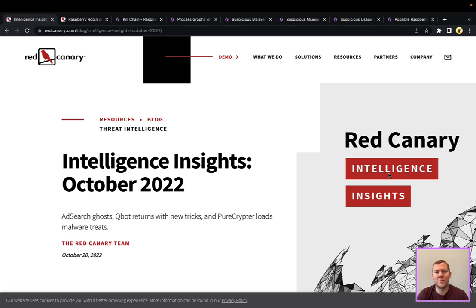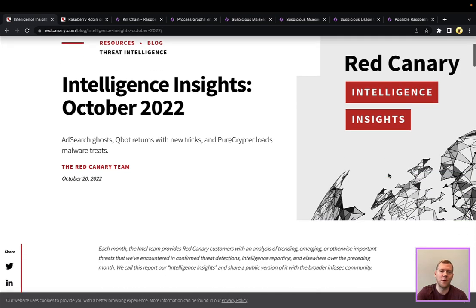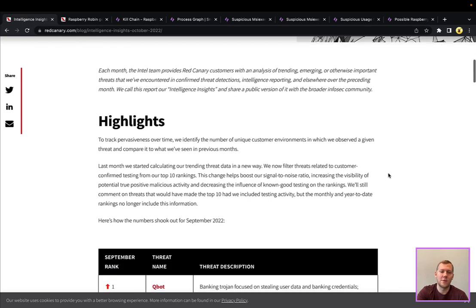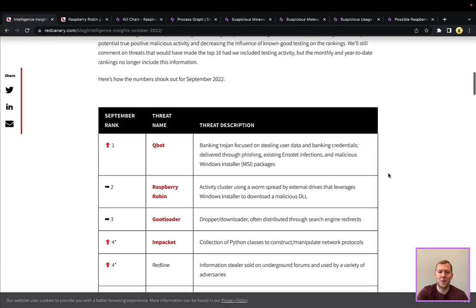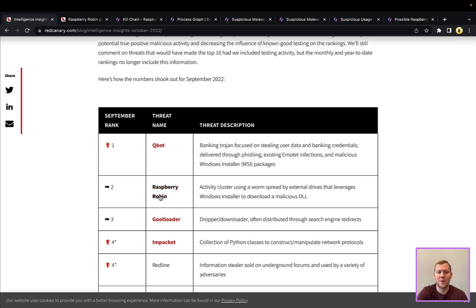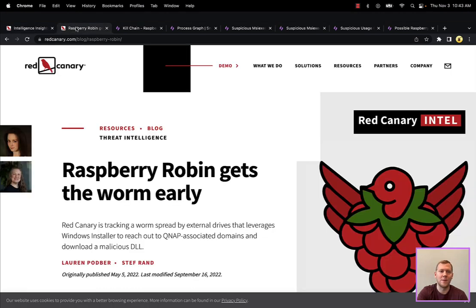All right, on to the real snapshot. So our friends over at Red Canary put out some really good blog posts. This one is the Intelligence Insights from last month, October, and they talk about and highlight some of the top malware and threats, and we're actually going to dive into the number two here, which from September has been around. This is Raspberry Robin.